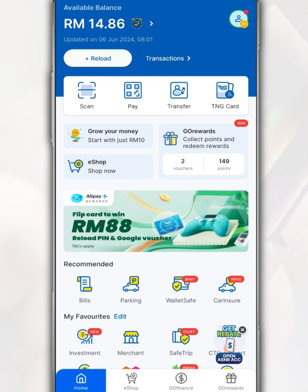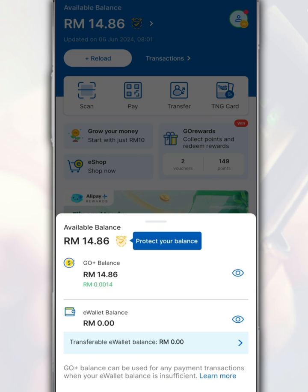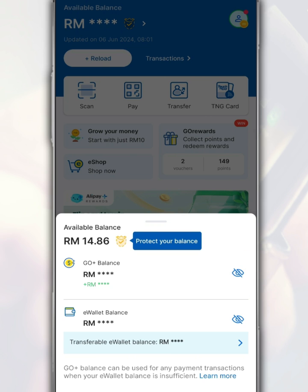To hide this balance, tap on the balance. Then tap on this button to hide the balance information from your Go Plus account as well as your eWallet balance from the main page of the Touch&Go eWallet app.